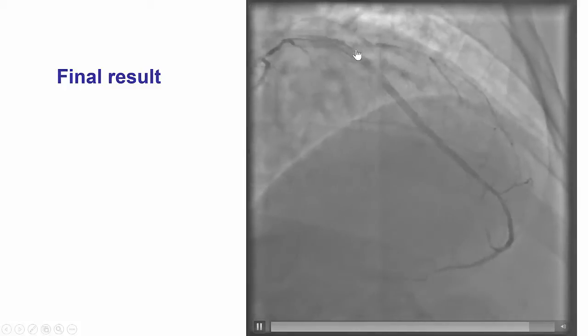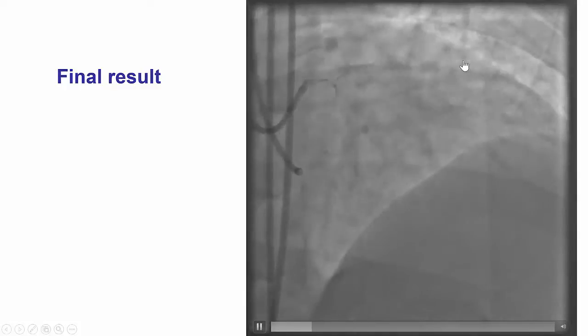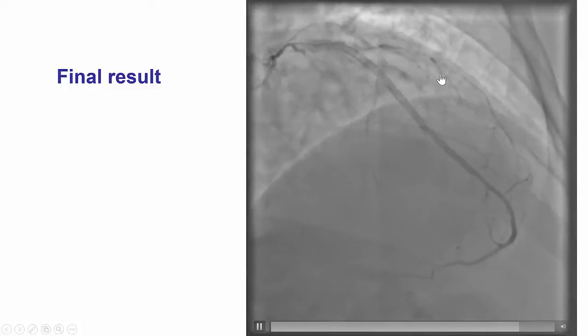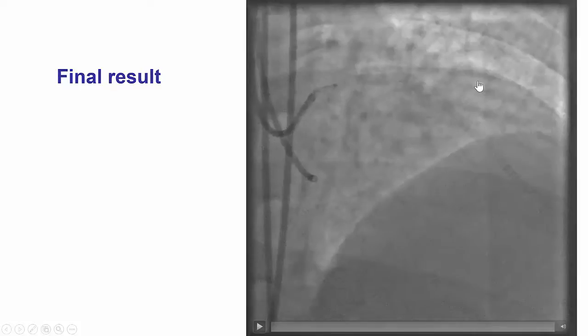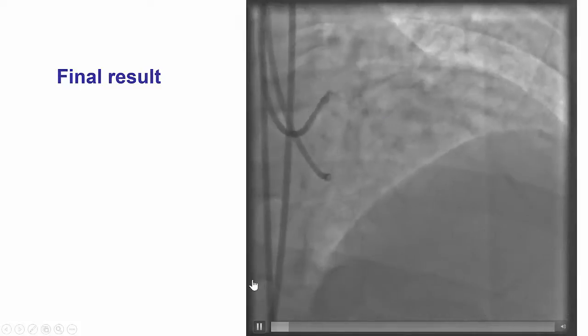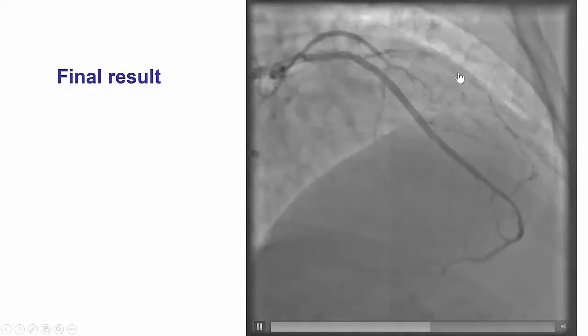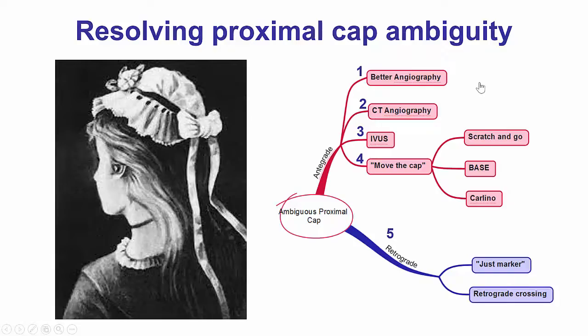Unfortunately, we were unable to preserve TIMI 3 flow in the diagonal branch. However, there was some flow into the branch, and it will potentially improve over time.